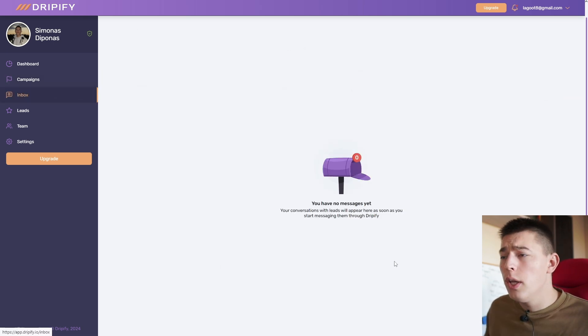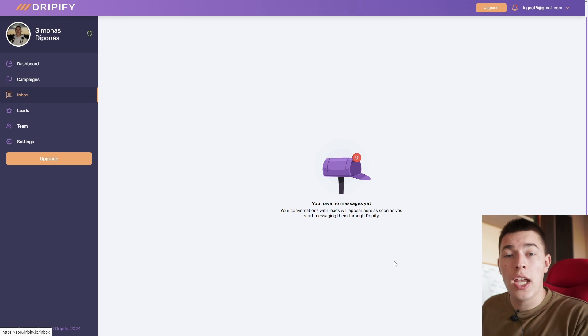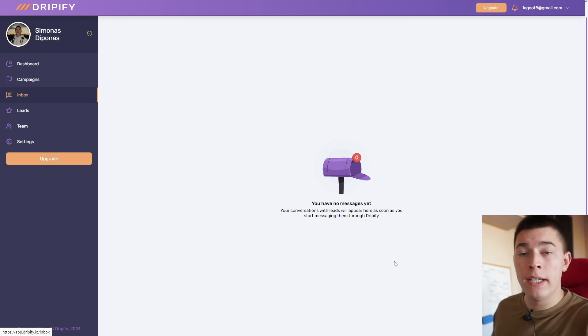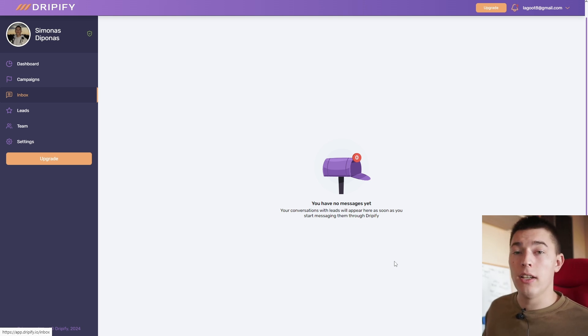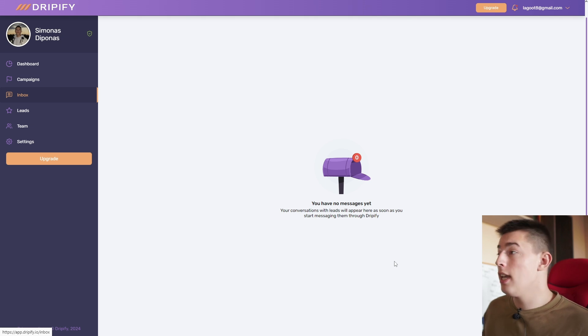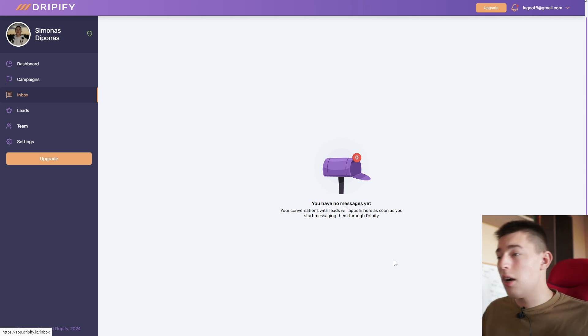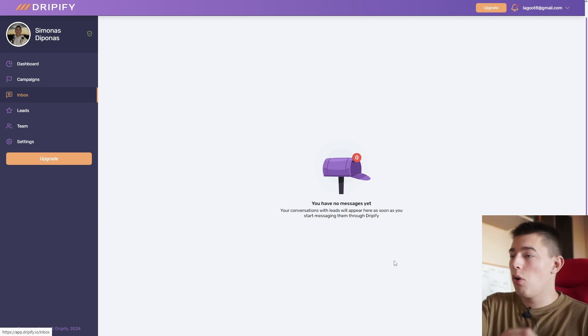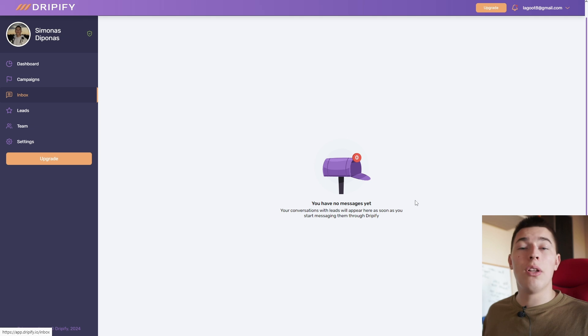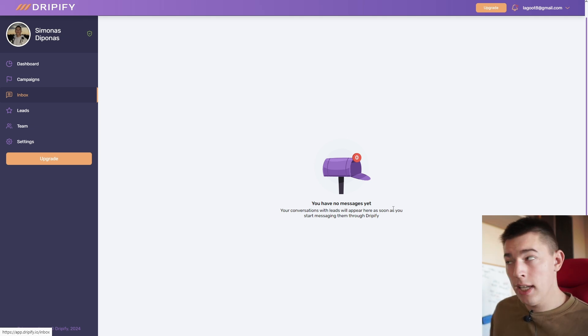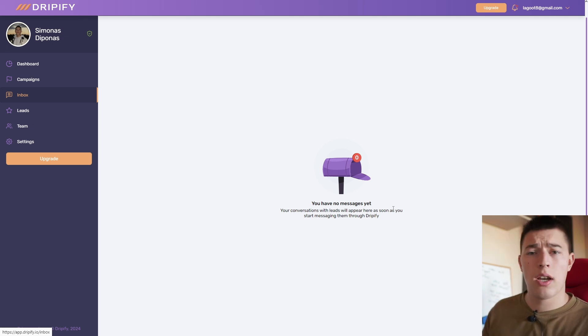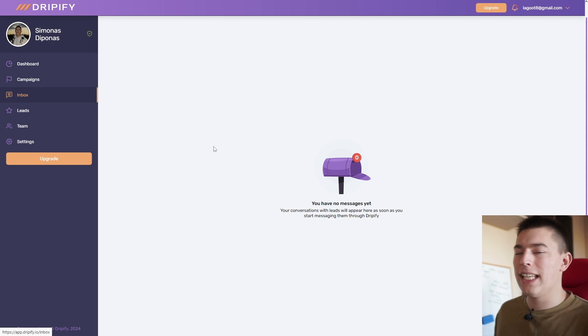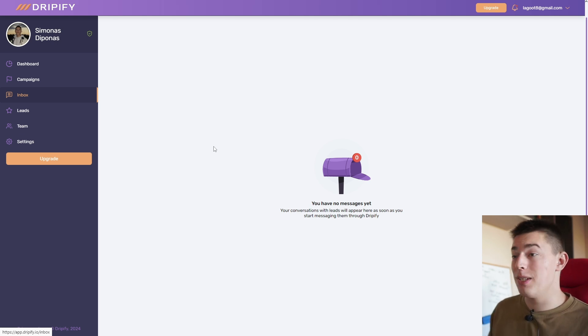So in the inbox tab, you'll be able to manage all the conversations that you have ongoing on LinkedIn across multiple accounts. So you won't need to log into one account, another, check all of them. No, you simply come to Dripify and you'll see all the messages right here. Of course, we don't have any because we just set up the campaign. But this is the beautiful part about automating LinkedIn outreach with Dripify because you see everything in one place.